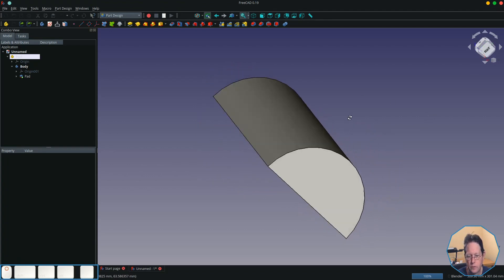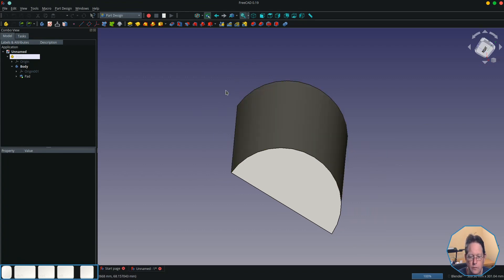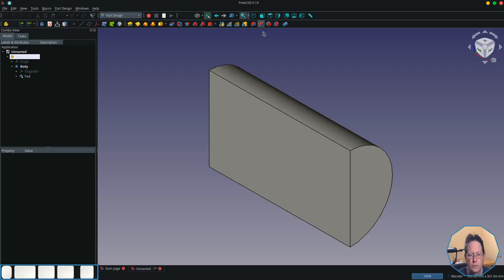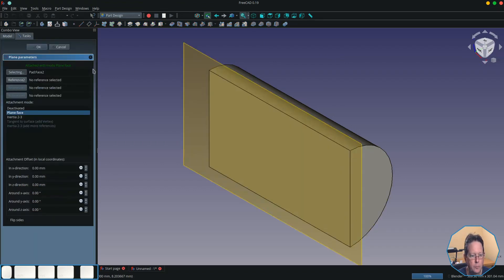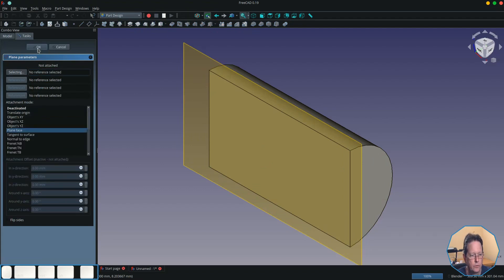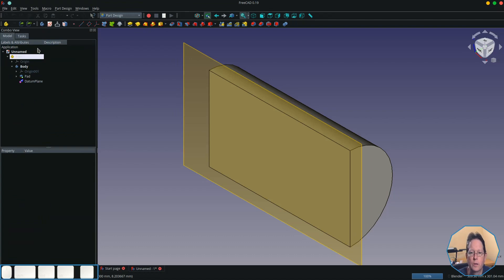I'll just put it back into an isometric view. To do that, I'm going to create a datum plane because I want to avoid any chance of the topological naming problem coming into play. There is a link in the top right corner to a video explaining the topological naming problem.